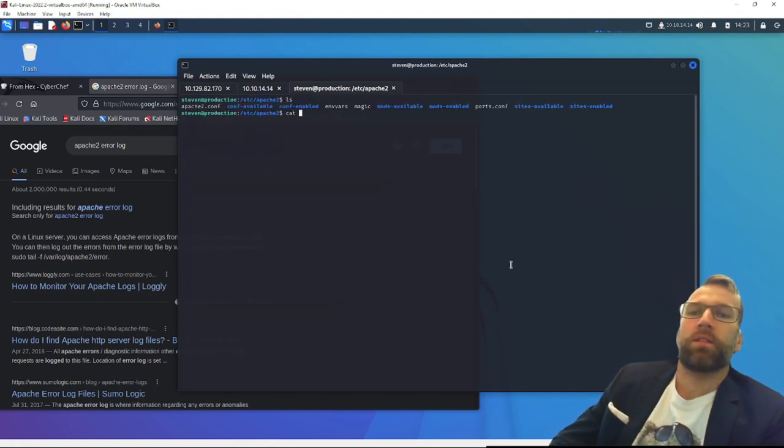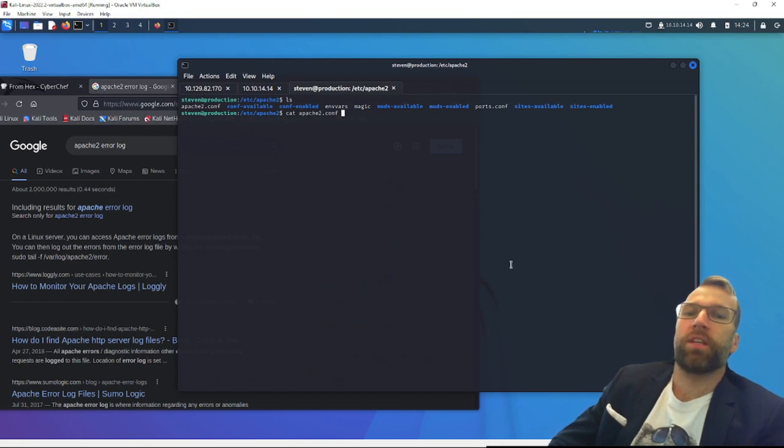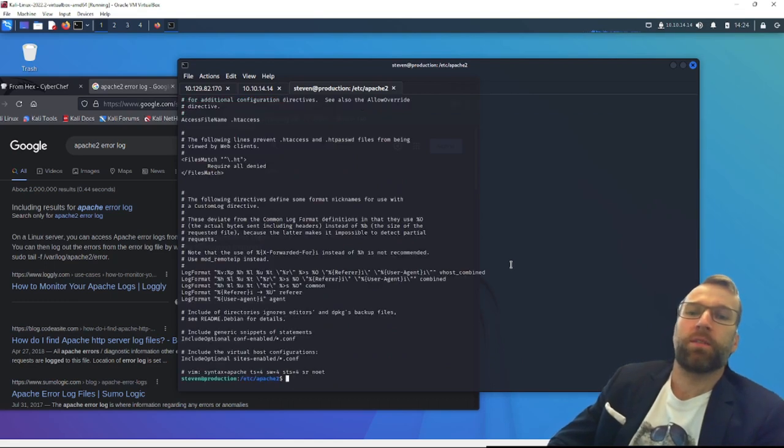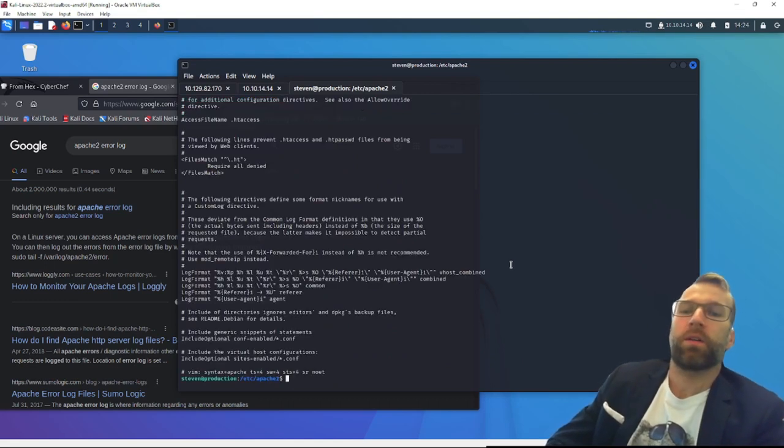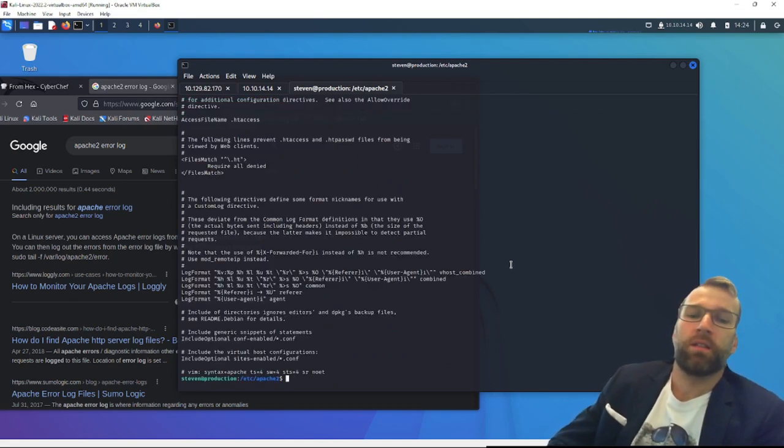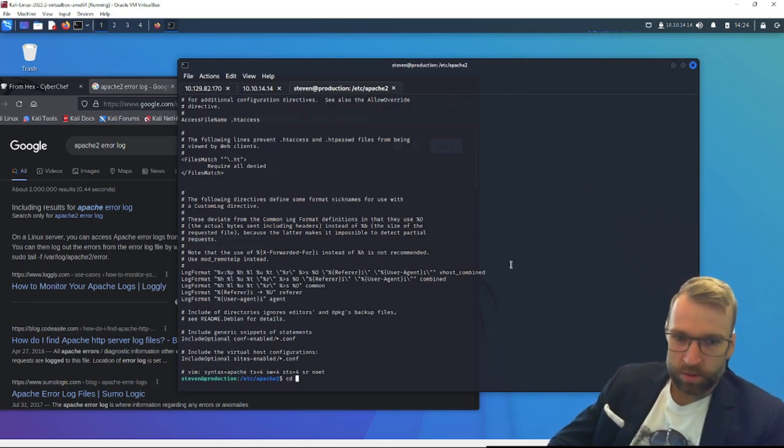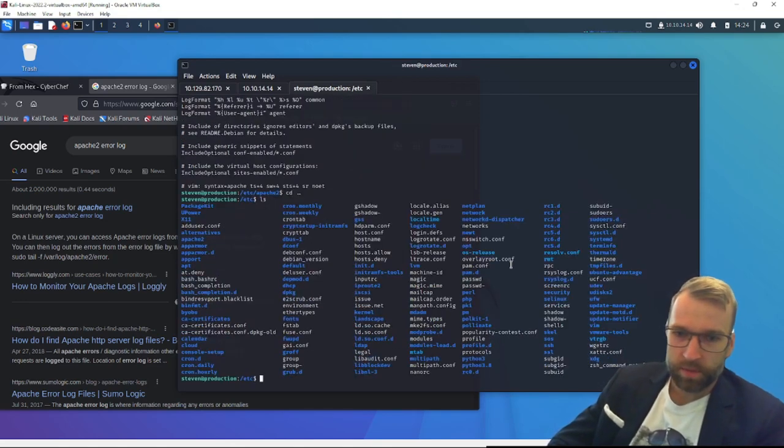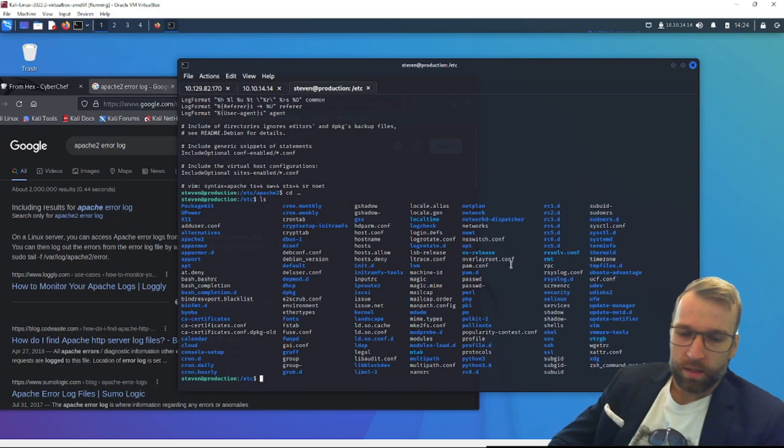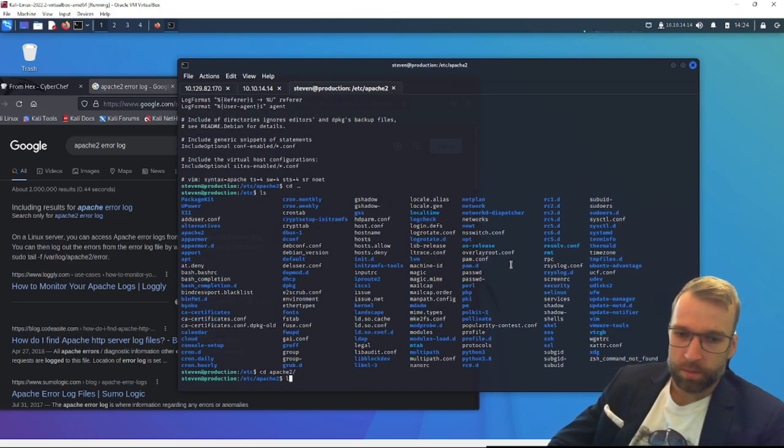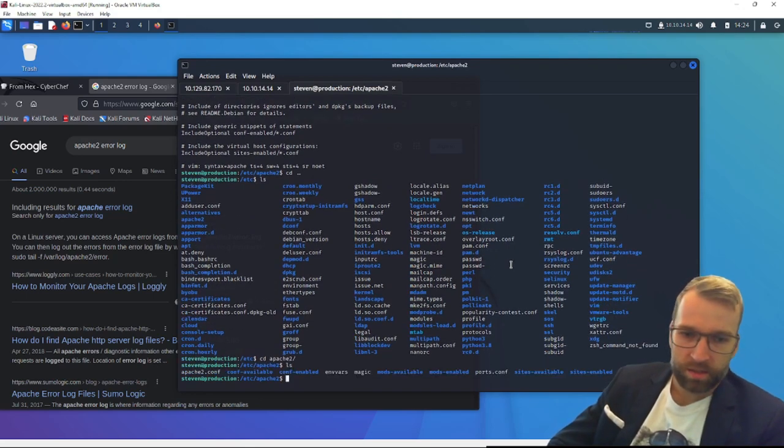Let's take a look at Apache2 config, but I doubt this is going to be anything. Require all granted. Log formats. Oh, yeah. So you can see that log formats. Yeah. Oh, too bad I don't have access to them anyways. Okay, let's take a look at the mods business. What do we got going on here? Mods available, mods enabled. Let's look at mods enabled.